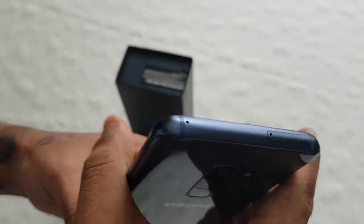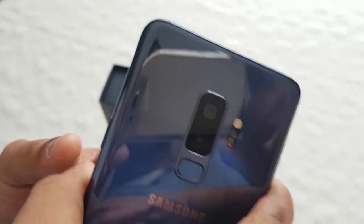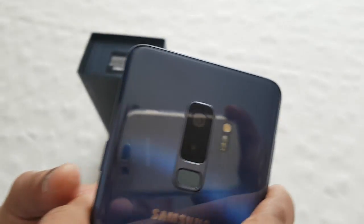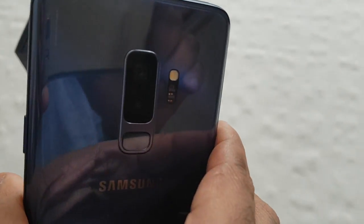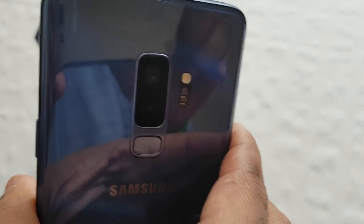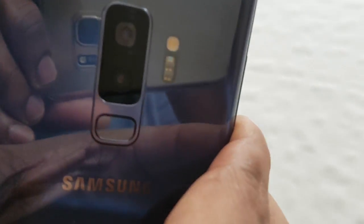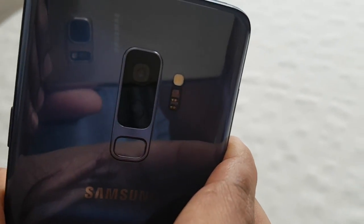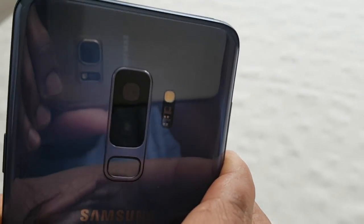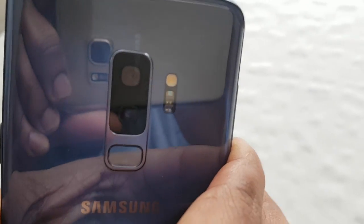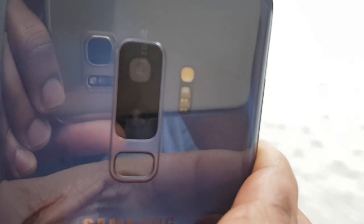I'm just going to show you the back of the device so you can see the aperture physically changing on the camera lens.